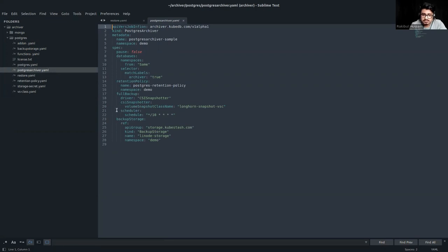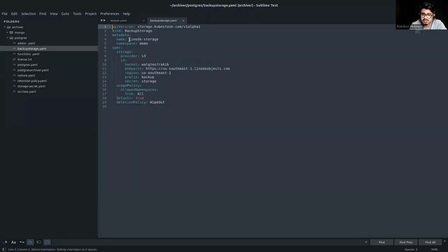The backup storage manifest shows the storage name as 'Linux storage'. Here is some of the information for the S3 storage — the bucket name, the endpoint, the region, and the prefix folder name. The storage secret specifies some of the access keys.